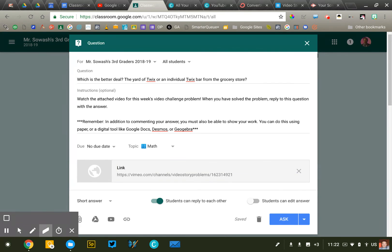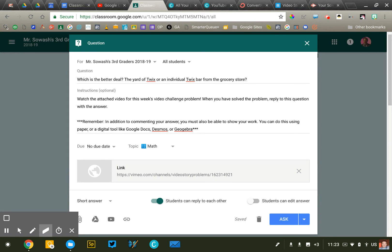There are lots and lots of videos already out there that you can find and incorporate into your class, or you can use a tool like Screencastify to record your own. It's very easy to do and submit those to your students, post them on YouTube or just save them in Google Drive. Very easy to add them here into Google Classroom.